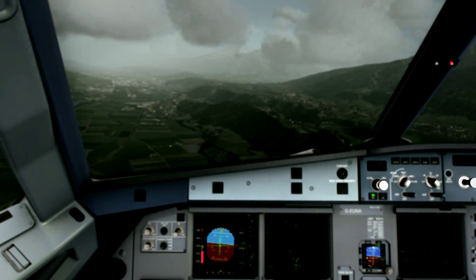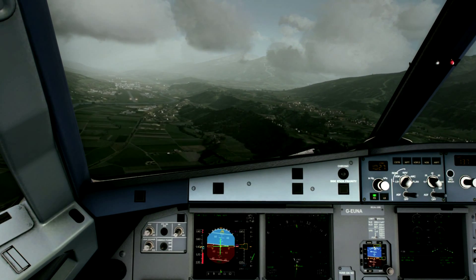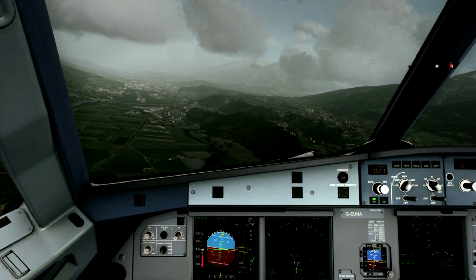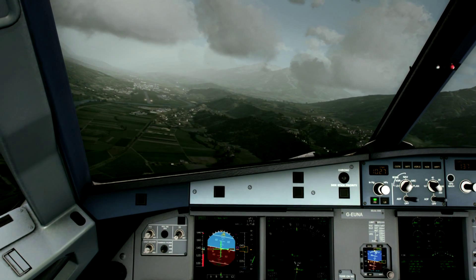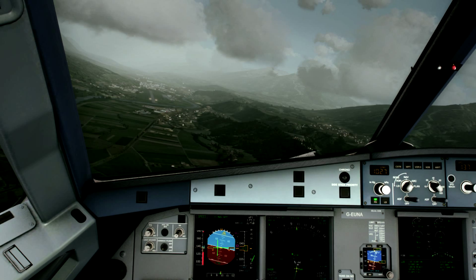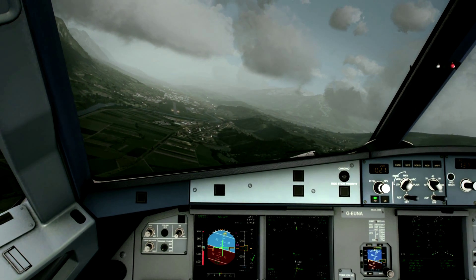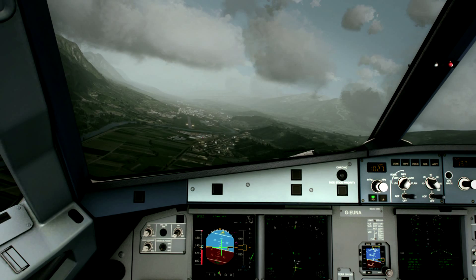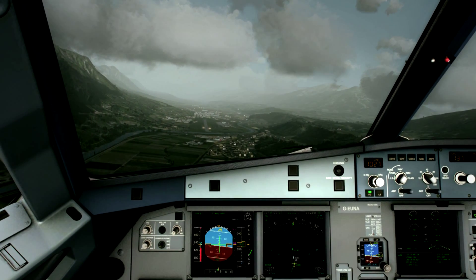AC 4633 contact approach 125.5. AC 4633 landing checklist please. Landing clear, down and locked, free grid. Checked and armed. Water brakes.